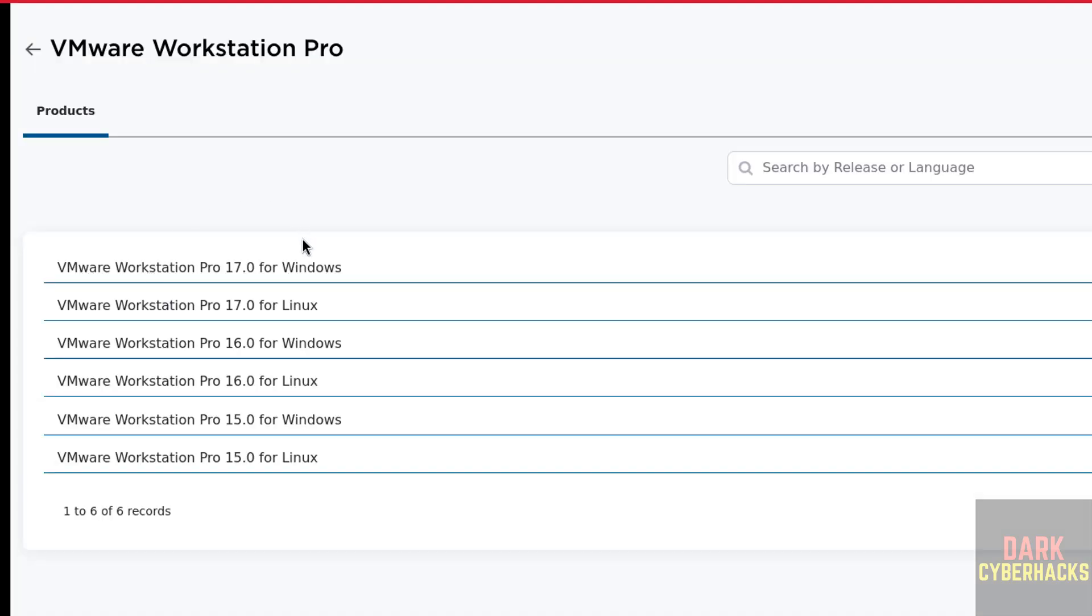17.0 for Windows and Linux. We have the versions from 15 to 17. We are going to install the latest one. Click on VMware Workstation Pro 17.0 for Linux.